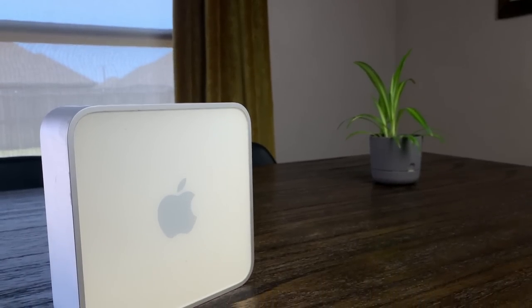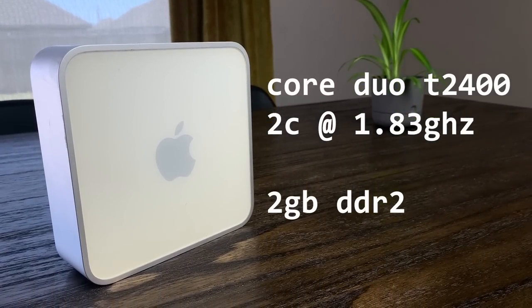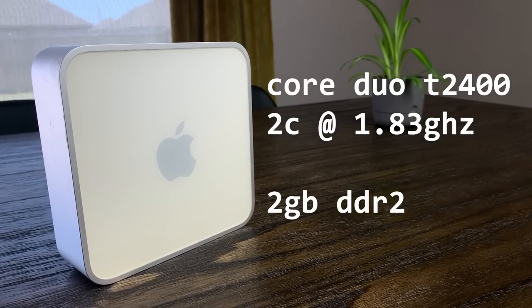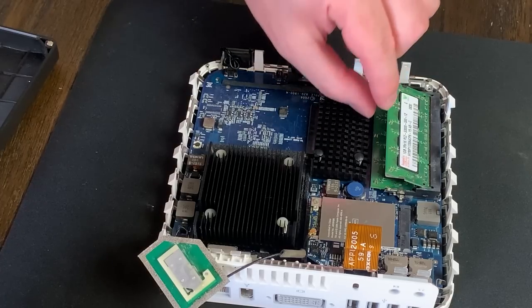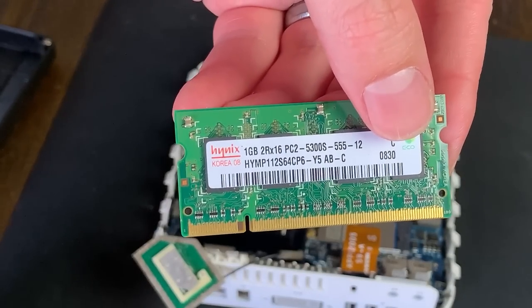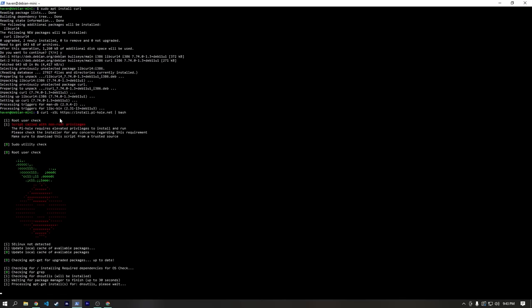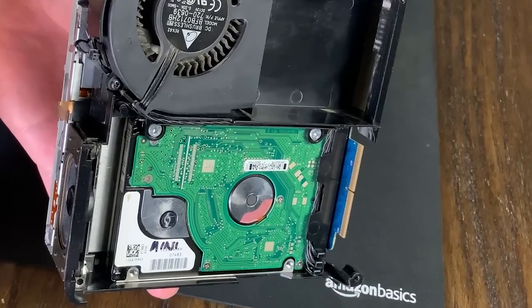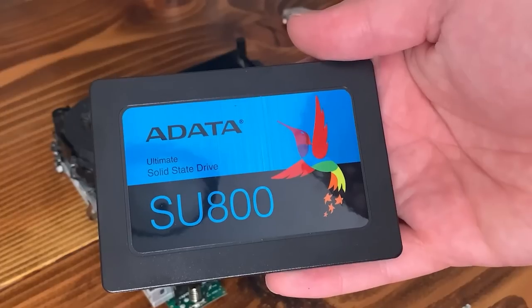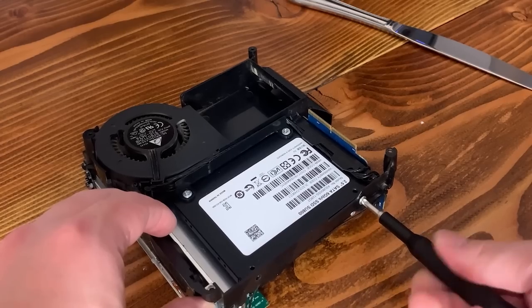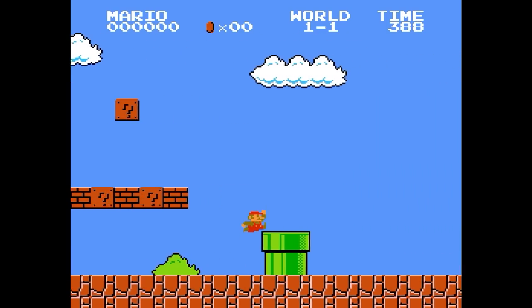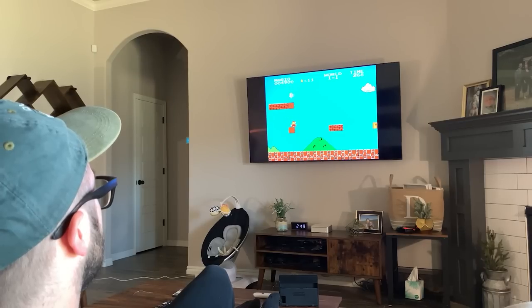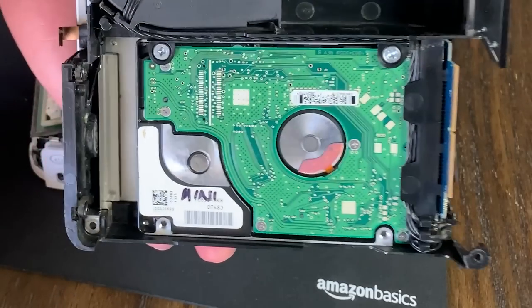This Mac Mini has a Core Duo clocked at 1.83GHz, as well as 2GB of DDR2 memory, which isn't great, but it should be just fine to run a headless install of Debian and Pi-hole. This Mini originally came with a mechanical hard drive, but I swapped that out for a 128GB SSD in my last video, where I set this machine up as a retro game emulator. We could use the mechanical hard drive, but I wanted to save that to preserve the original operating system.